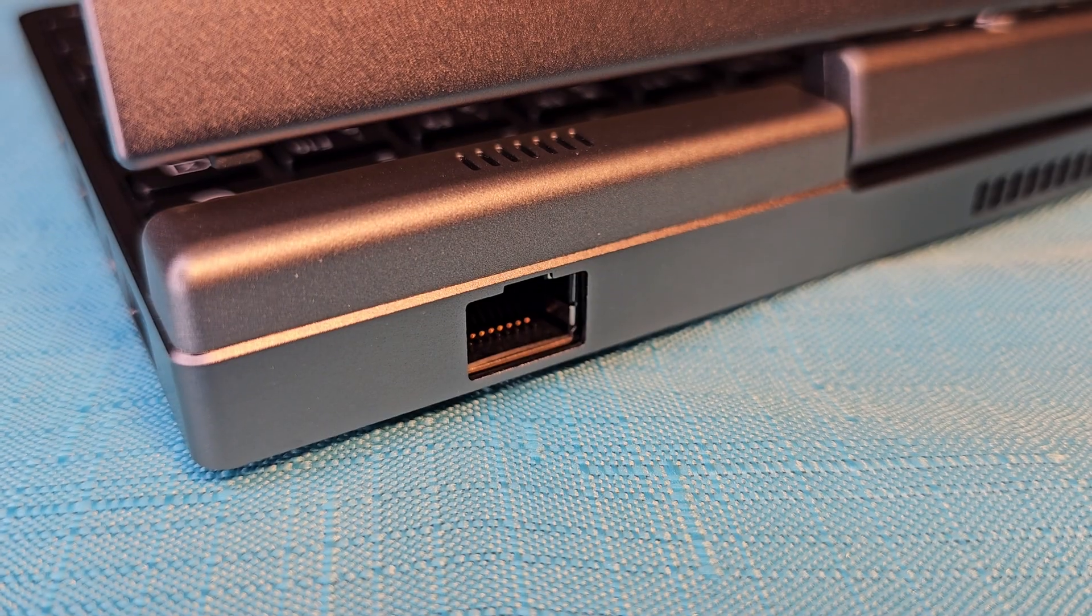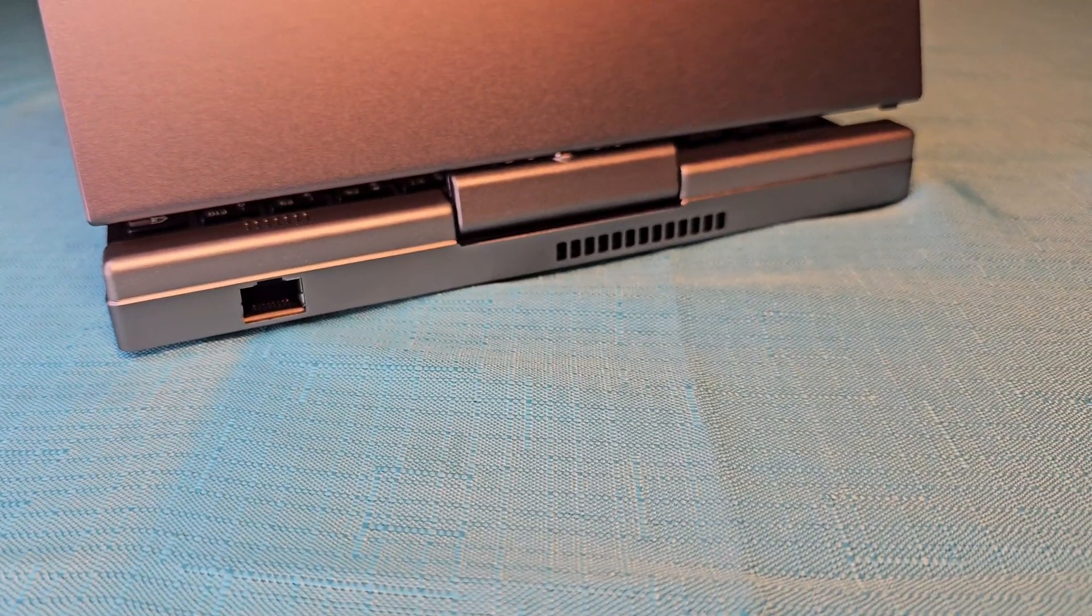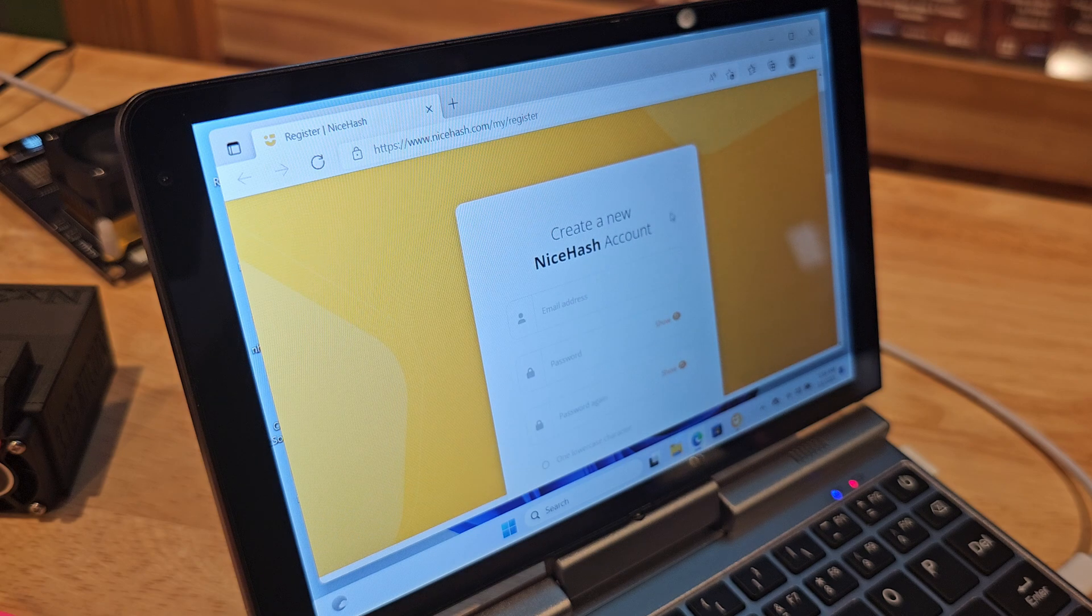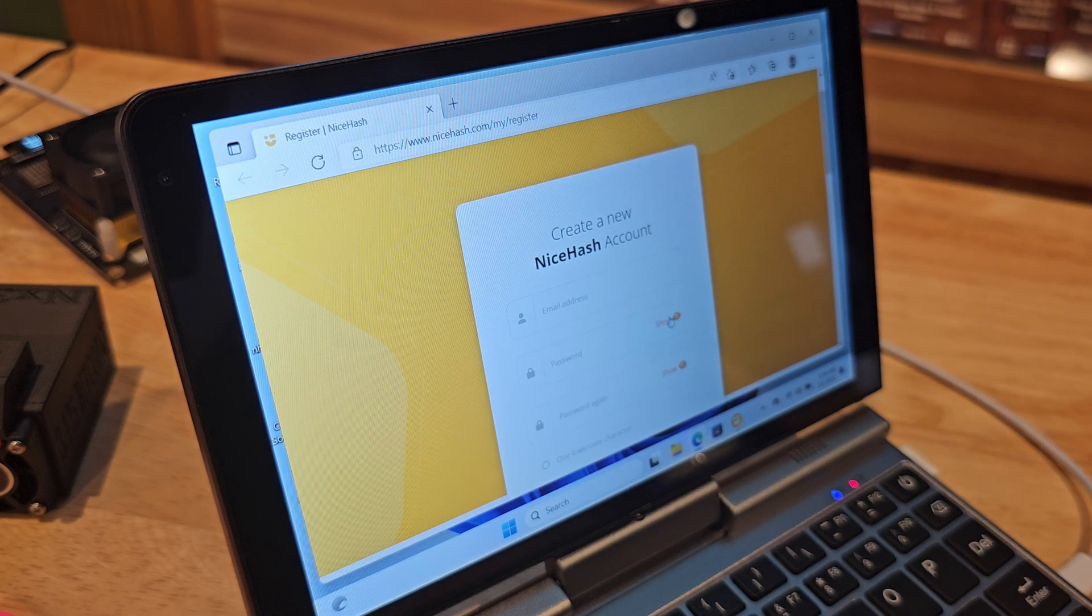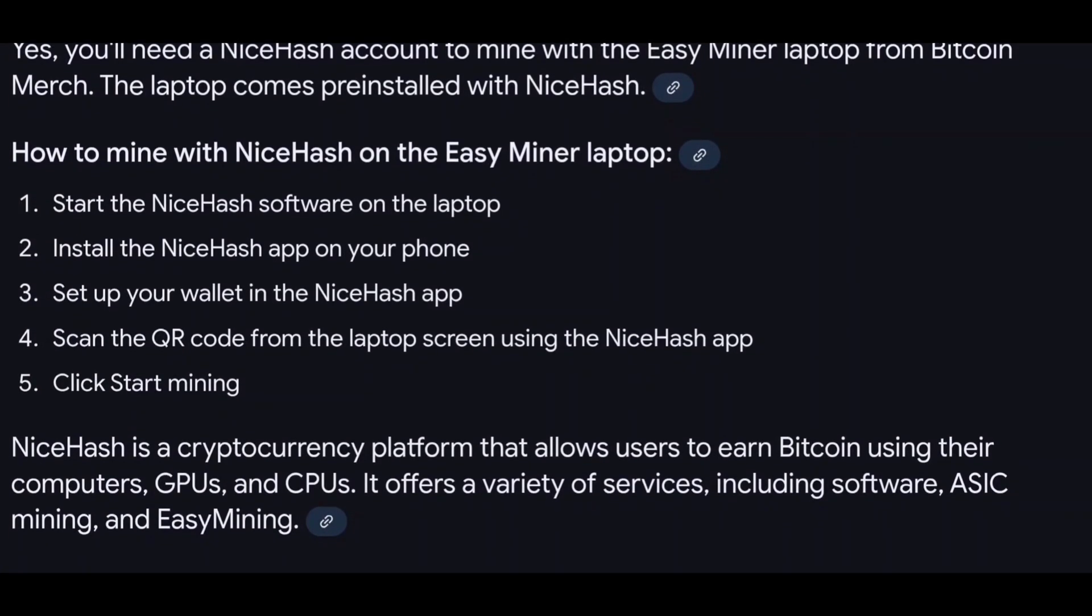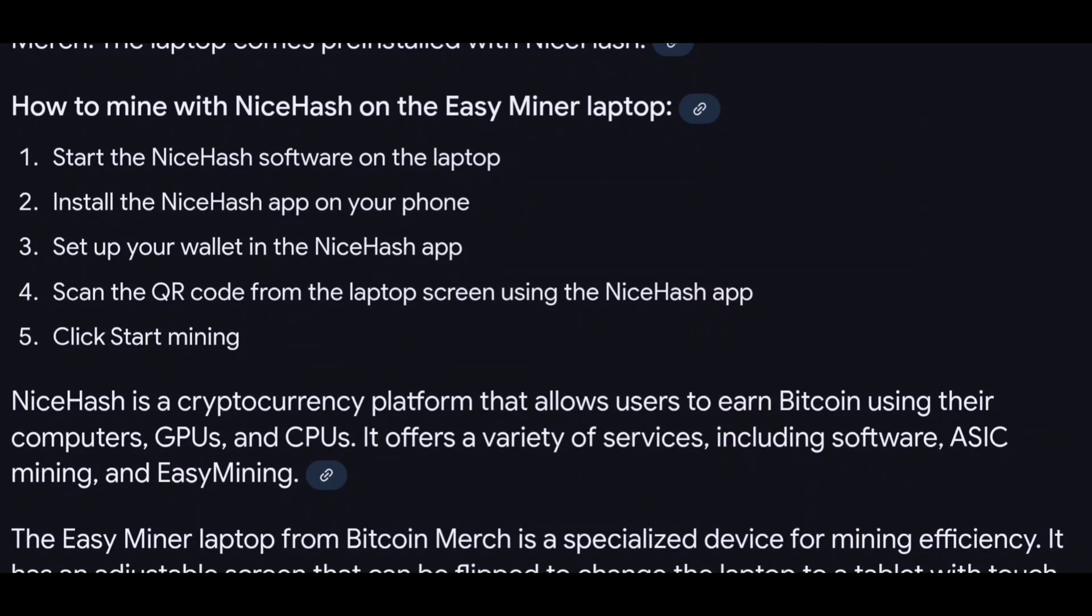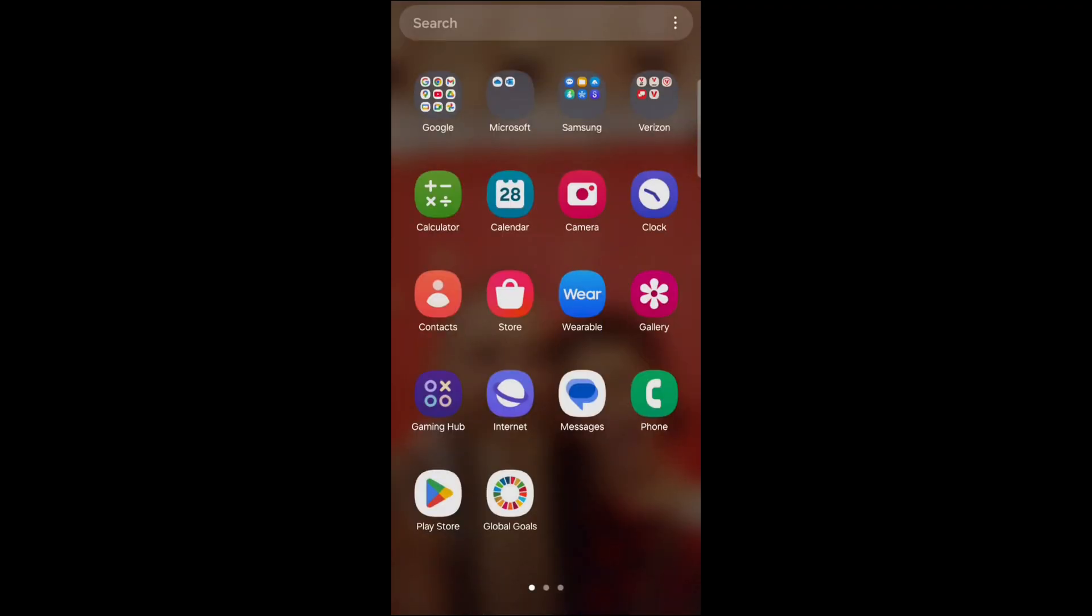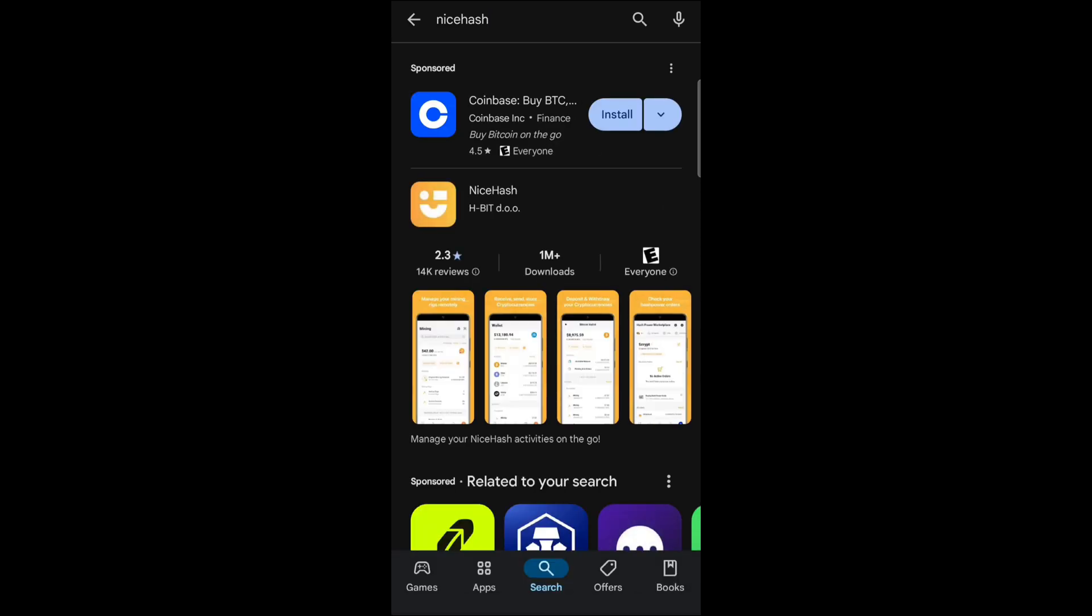And don't forget, if you have any problems with Wi-Fi, you can hardwire this thing to the internet with the Ethernet connection on the back. This is the NiceHash sign-up page that you'll be brought to to make an account. And if you're more comfortable doing this on your phone, you can download the NiceHash app. Set up the wallet and everything on the app, and then scan the QR code from the laptop screen using the NiceHash app. Then all you have to do is click Start Mining. The app can be found right in the Play Store. Just search for NiceHash, and their app will pop right up.